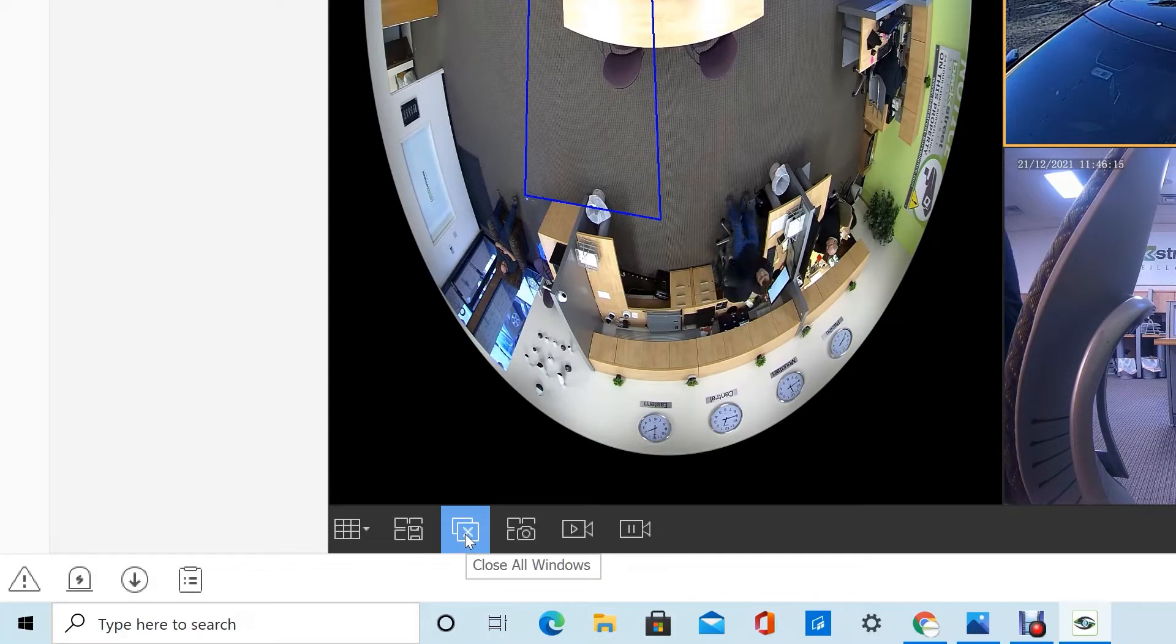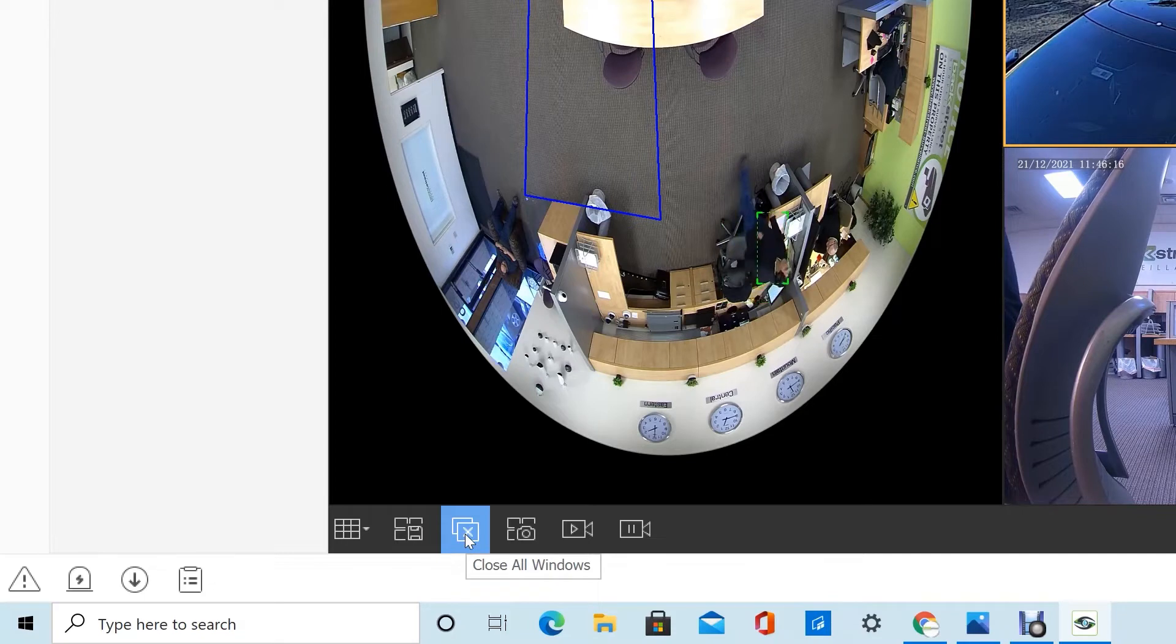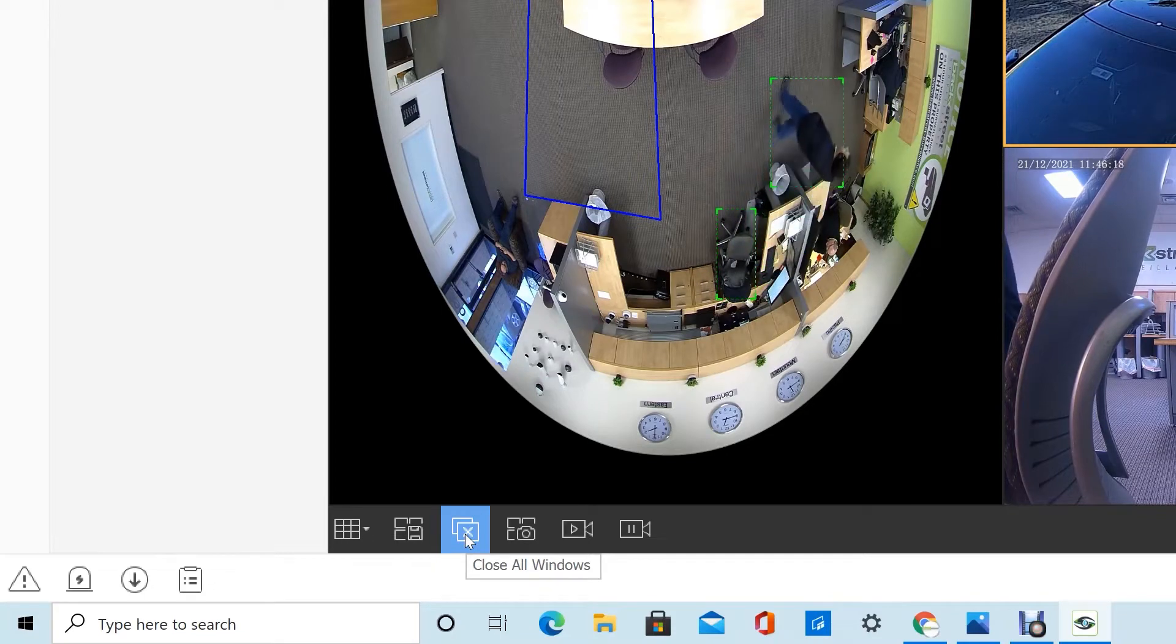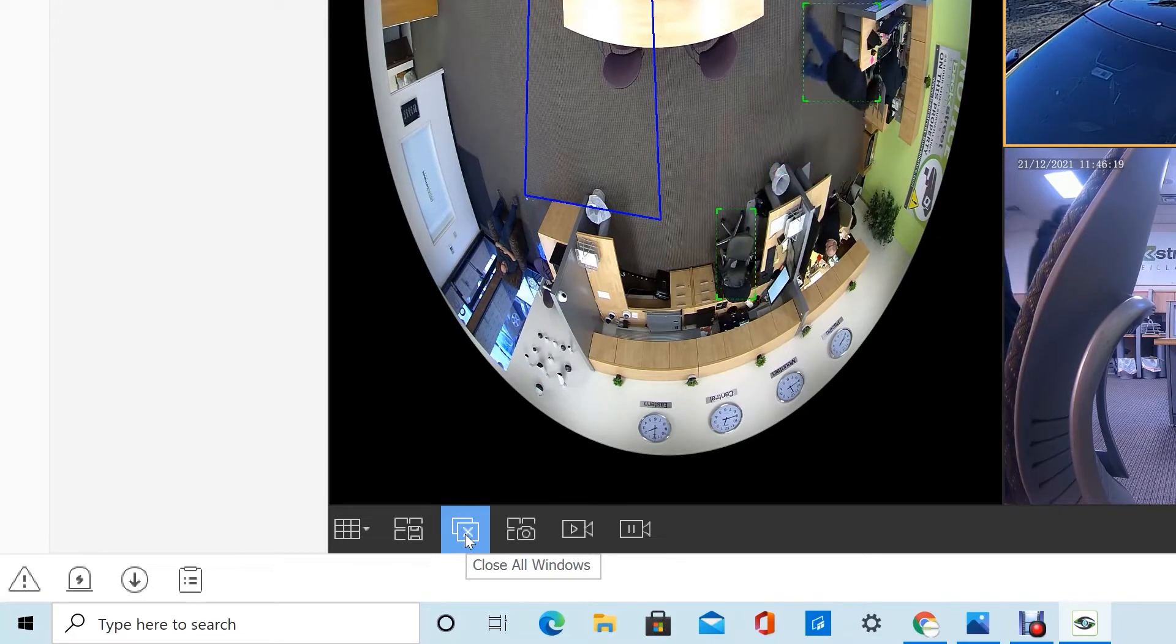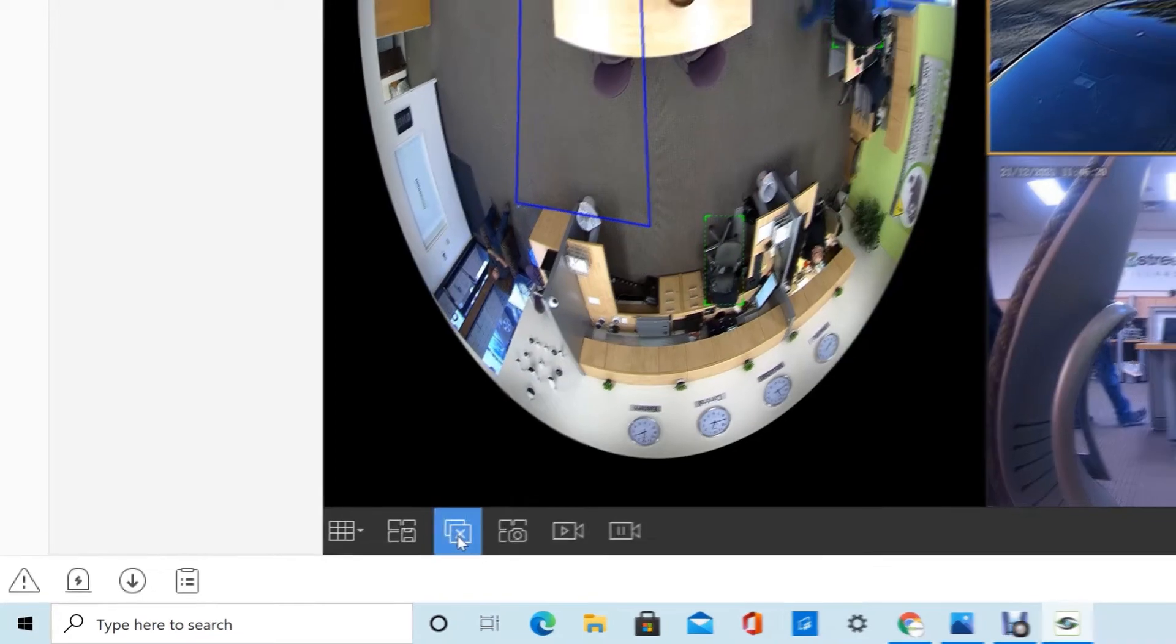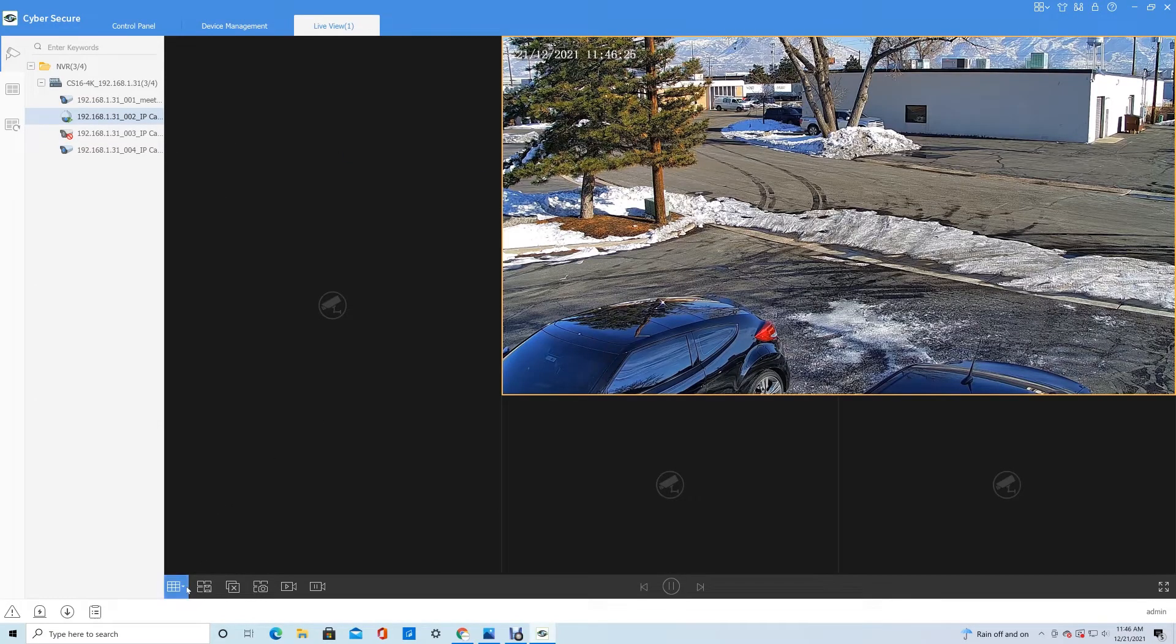You can close all the windows here. If you're looking at a bunch of cameras and you want to close them all at once, you can just hit 'Close All Window' and then drag the ones you want back.